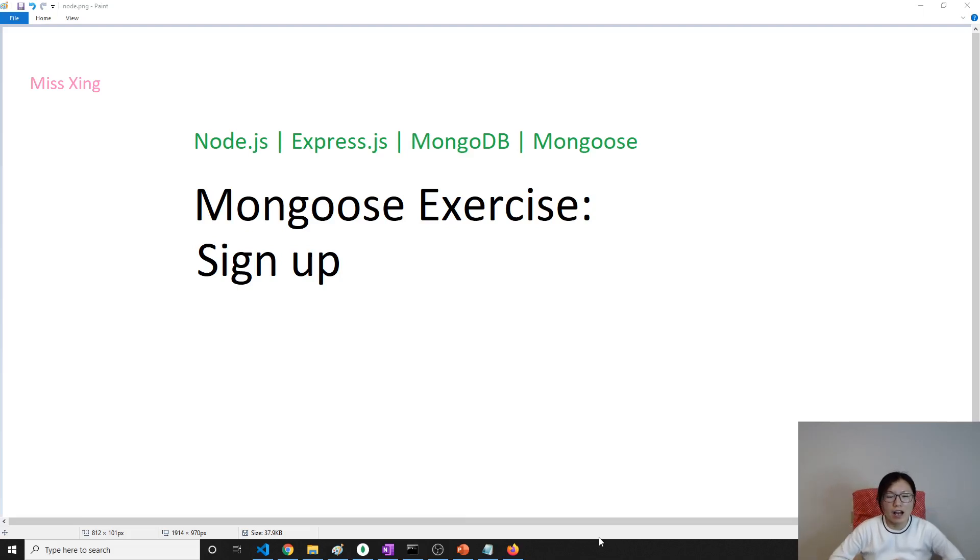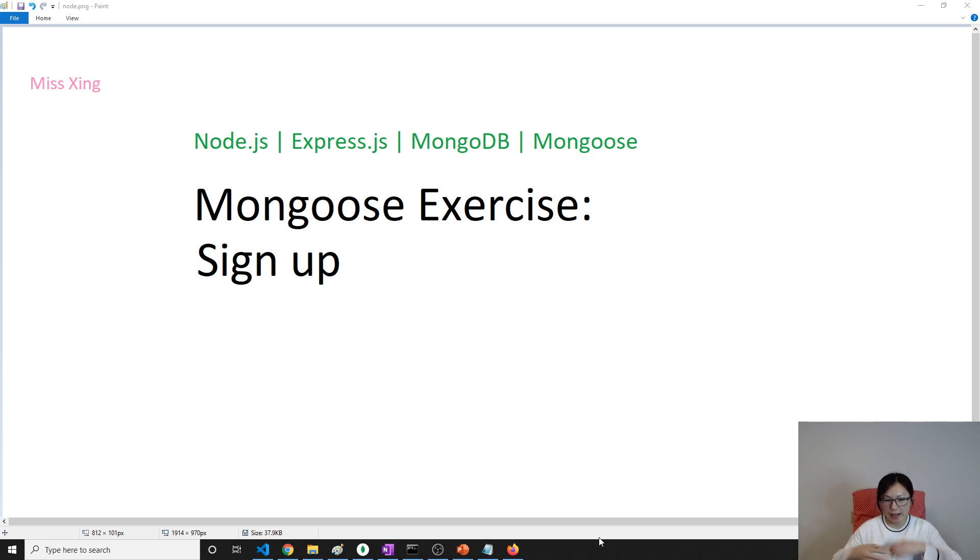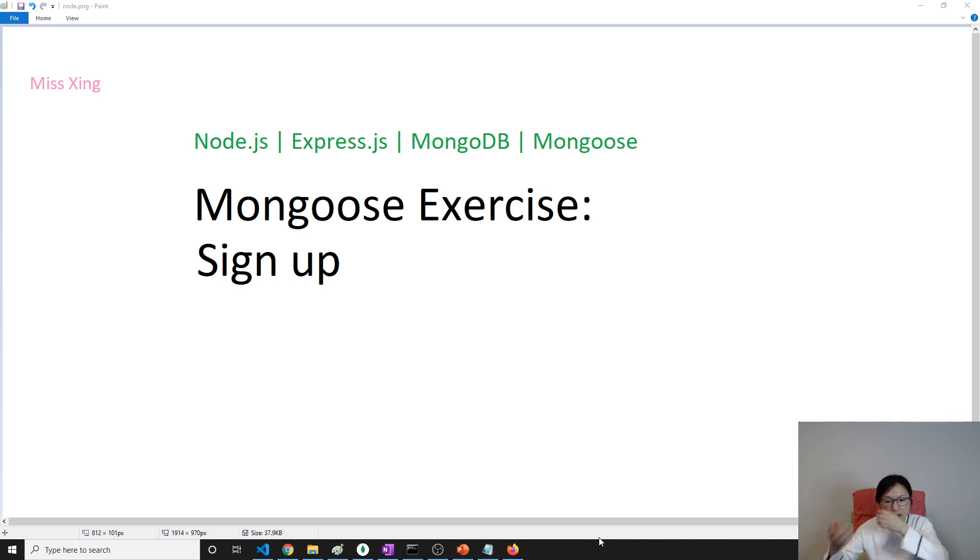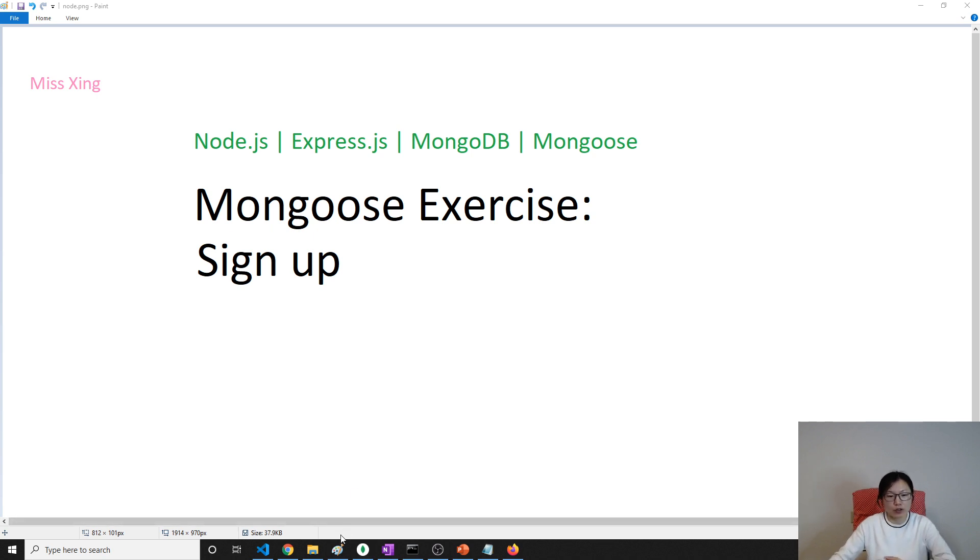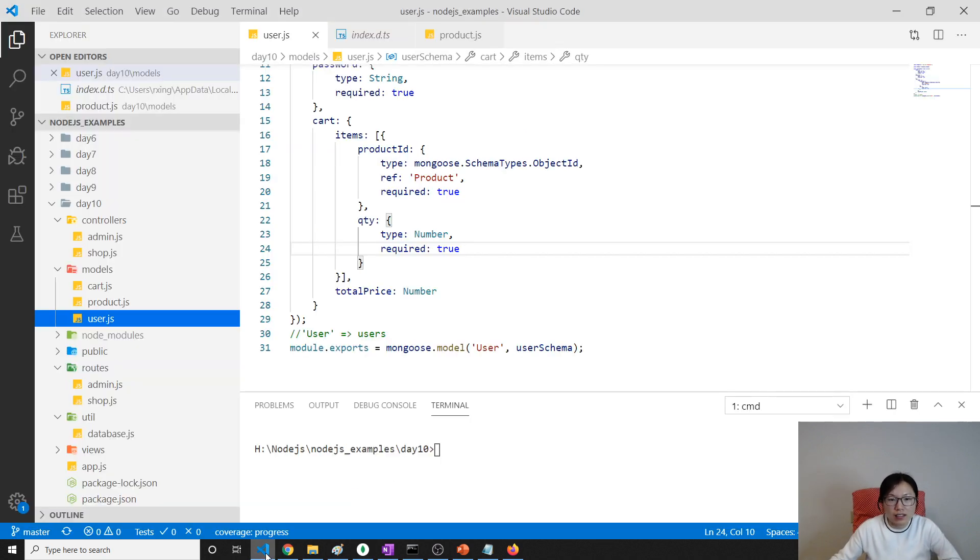Good evening. Now it's finally come to our sign up feature, which is we're gonna have a form and then eventually use a model to save. In last video, I made a mistake.